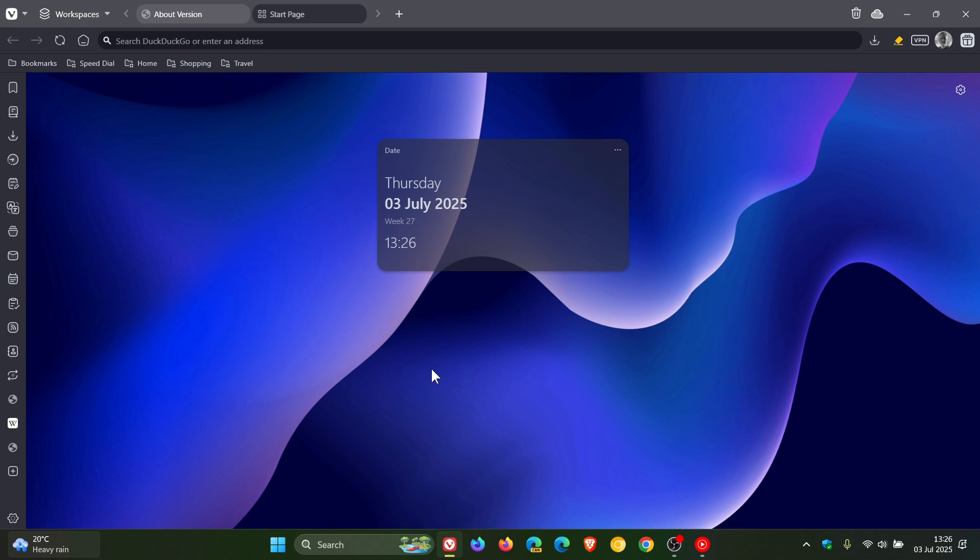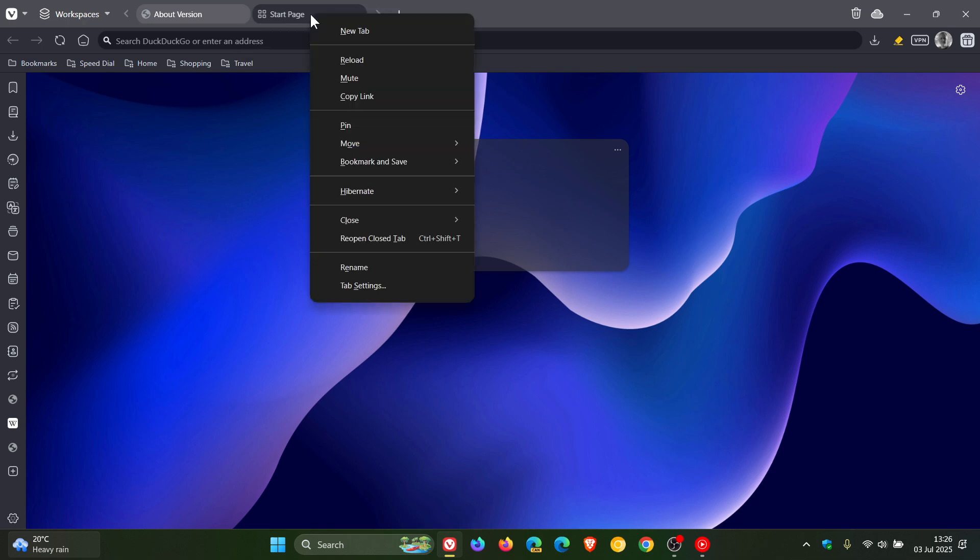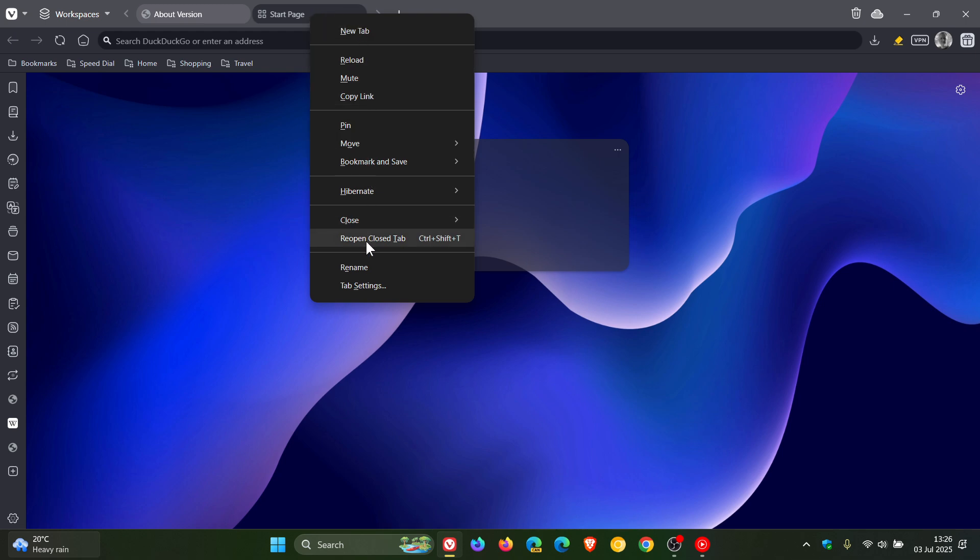While we are talking about tabs, there is a new tab context menu. Vivaldi says it's cleaned up and reorganized the tab context menu, making it faster and more intuitive. It's now streamlined and rethought for how people actually use tabs.